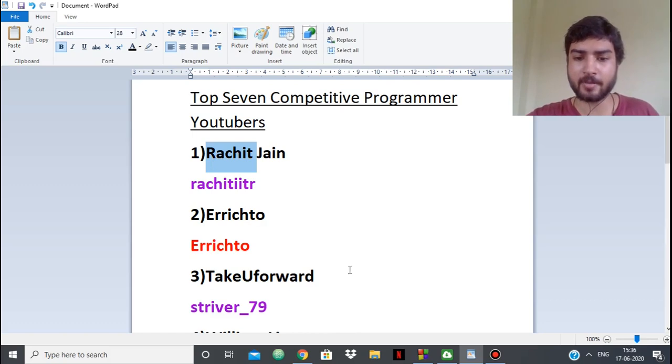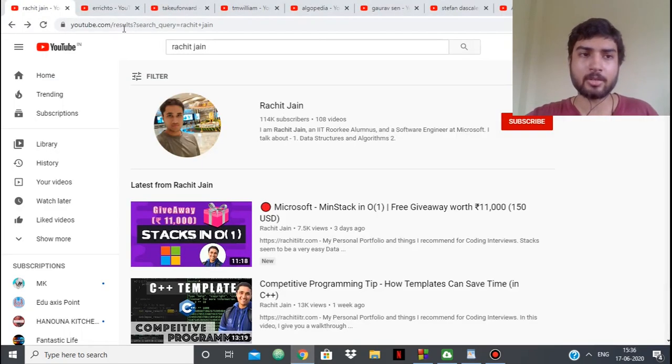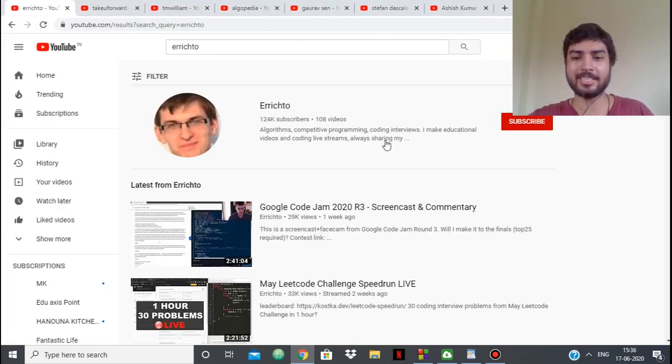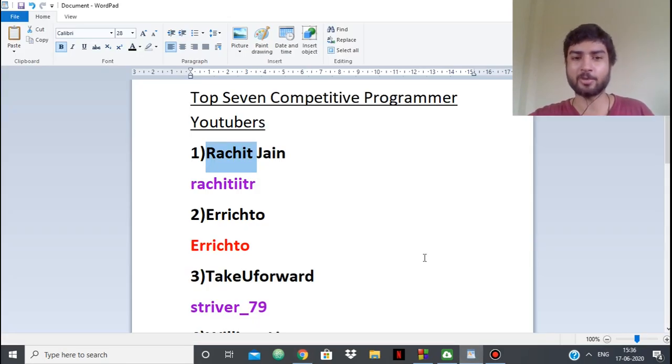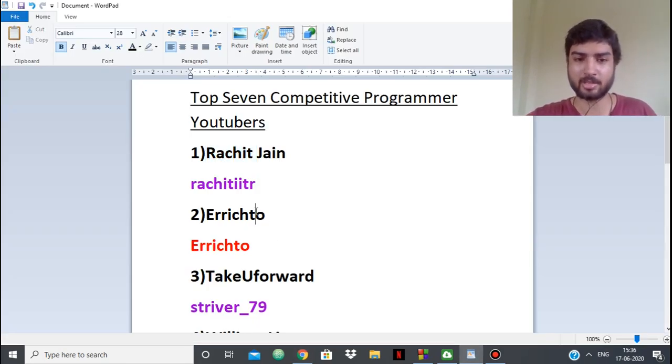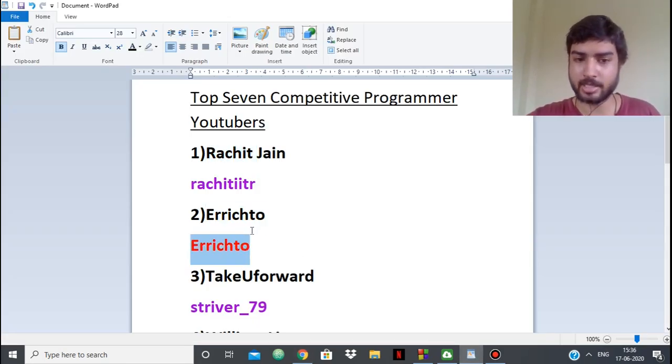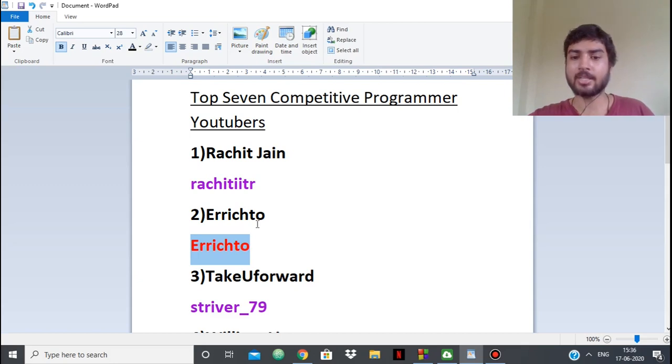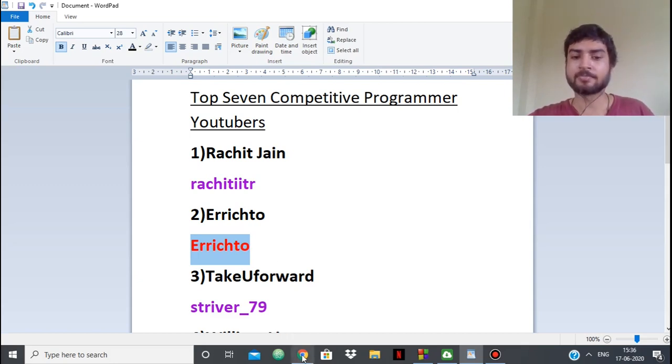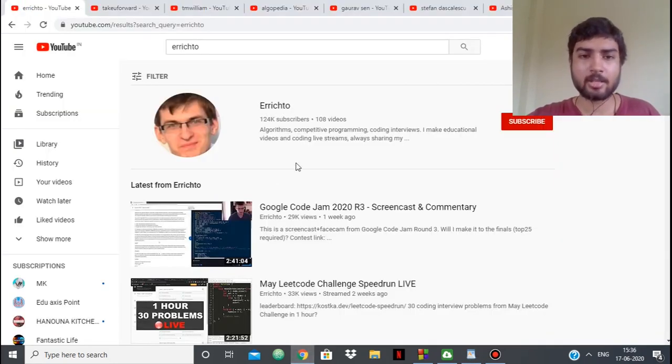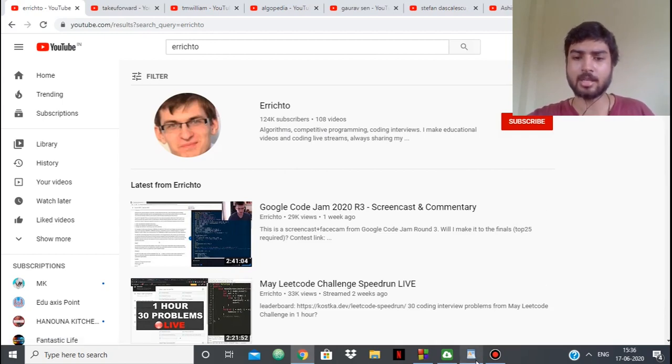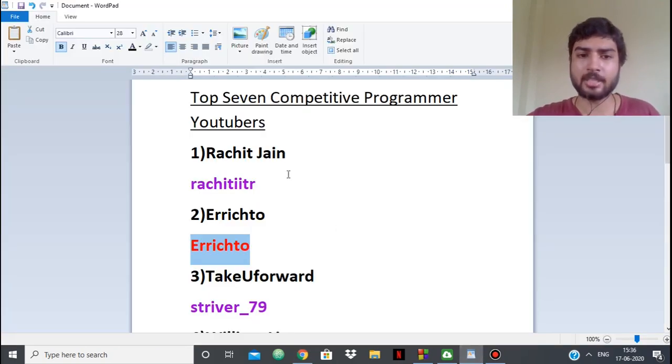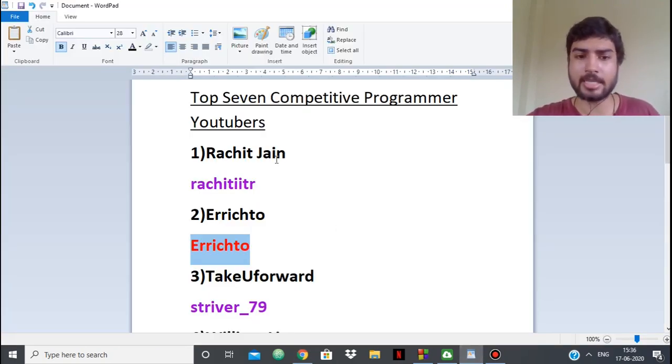Next up we have Errichto. Well, I don't think Errichto needs any kind of introduction. If you know competitive programming, you know Errichto. You can see Errichto is red and is amazing obviously. He also has a YouTube channel that is very old.